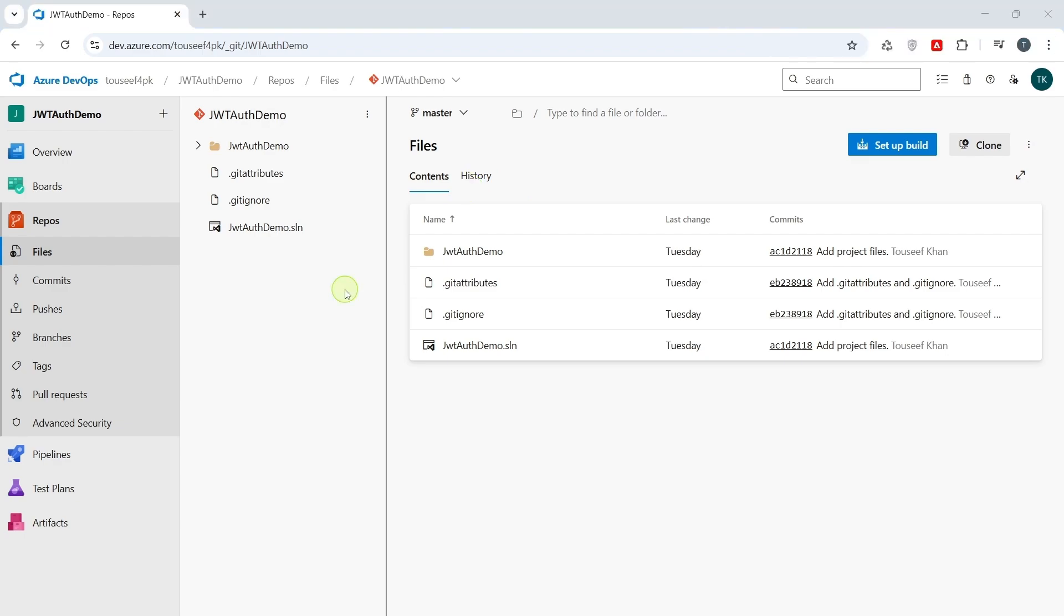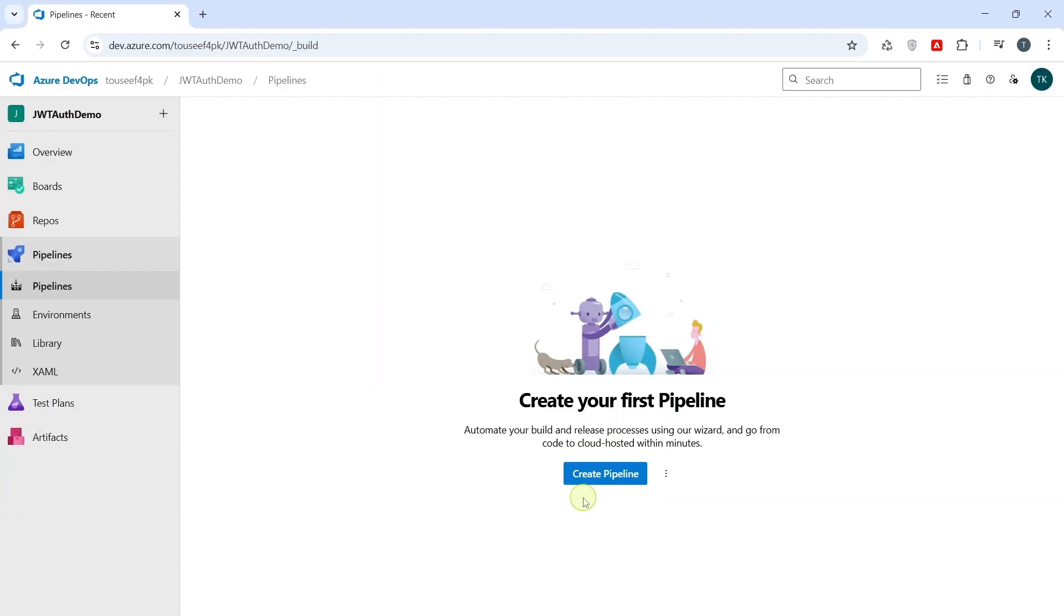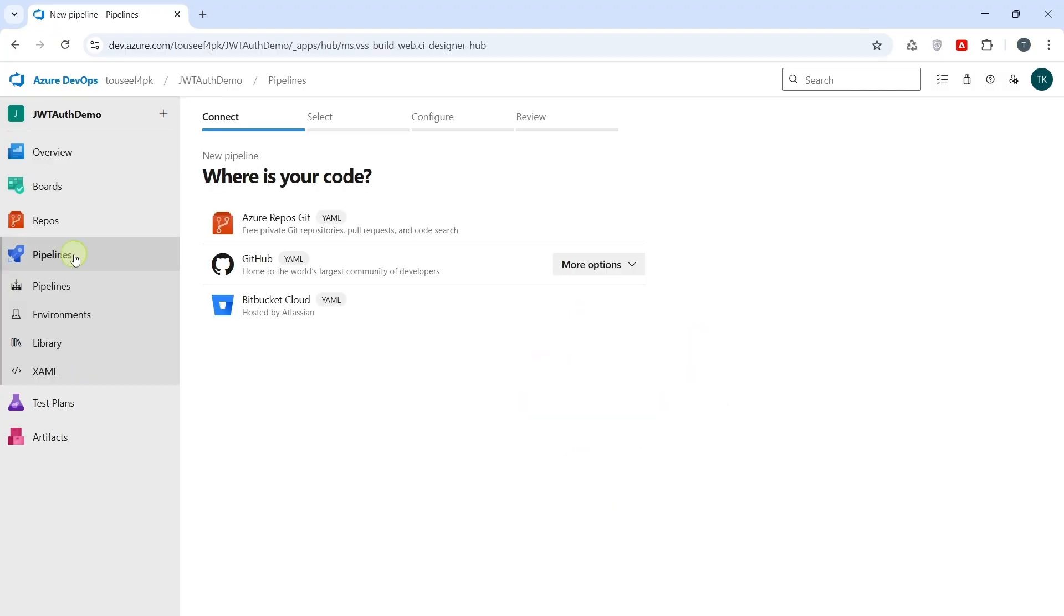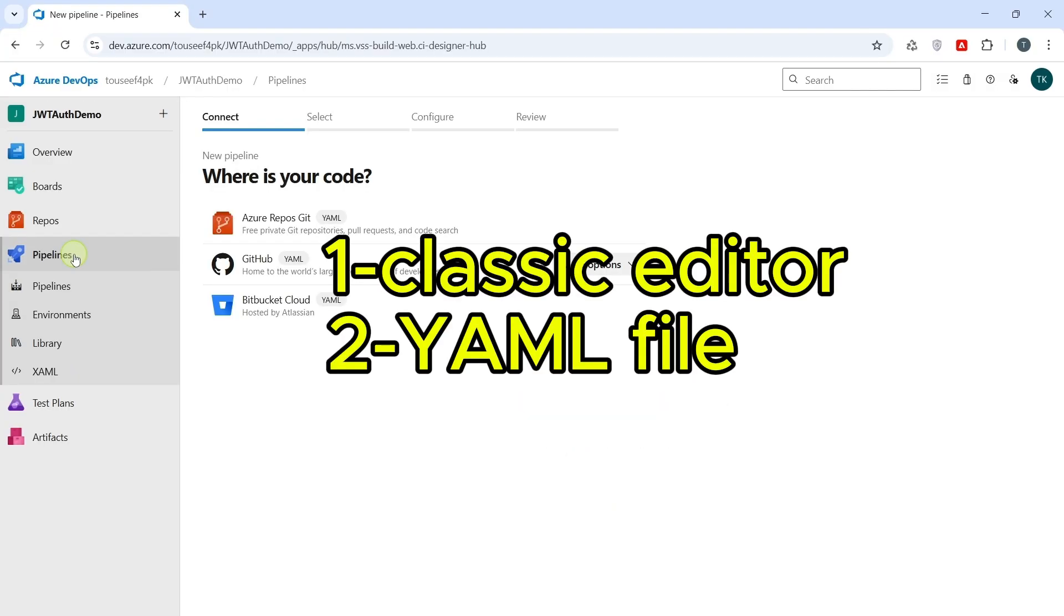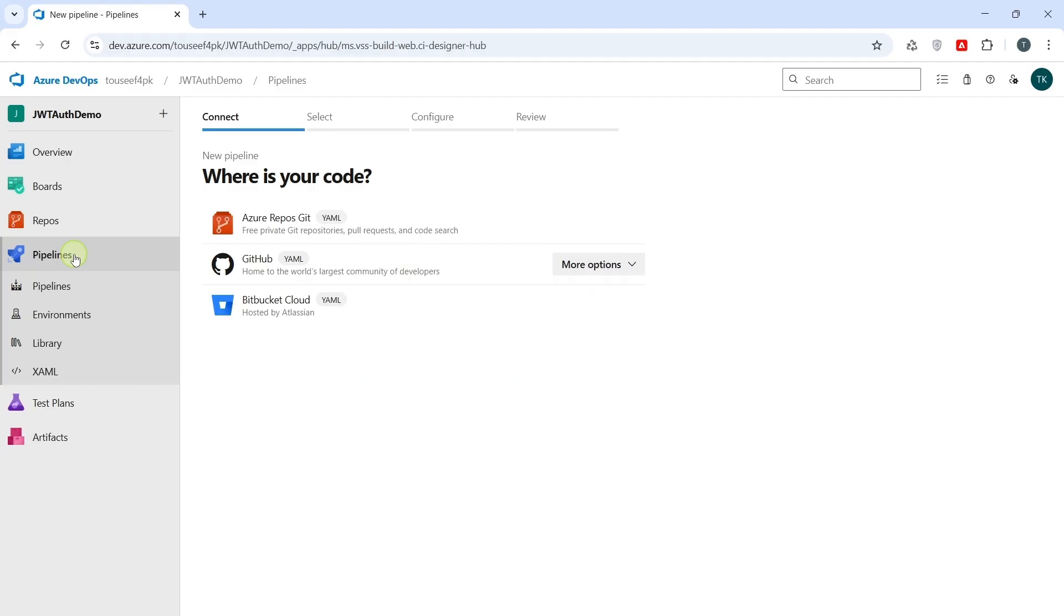Now our project code is in Azure Repos. Now, let's create a CICD pipeline to automate builds and publish artifacts. Open Pipelines. Click on Create Pipelines. Now, there are basically two ways to create pipeline in Azure DevOps. One is using the classic editor and the other is using YAML file. For now, we shall use classic editor because it is easier to set up visually and it's great for understanding for basic CICD flow without writing any code.